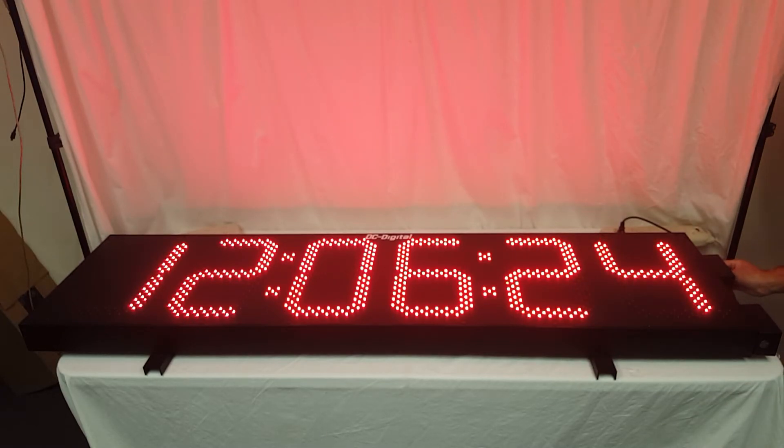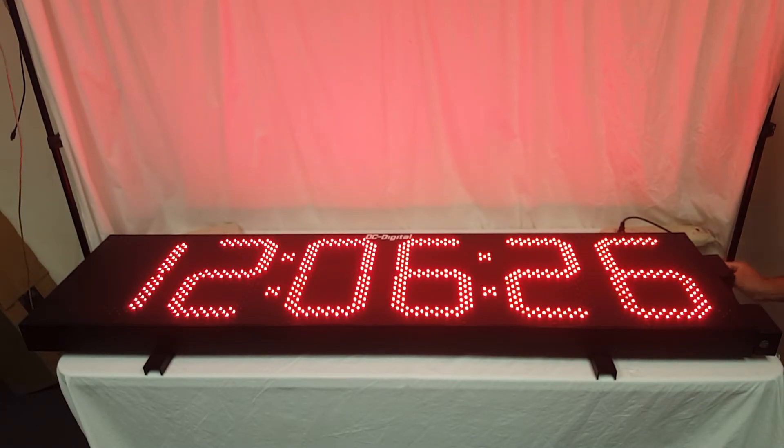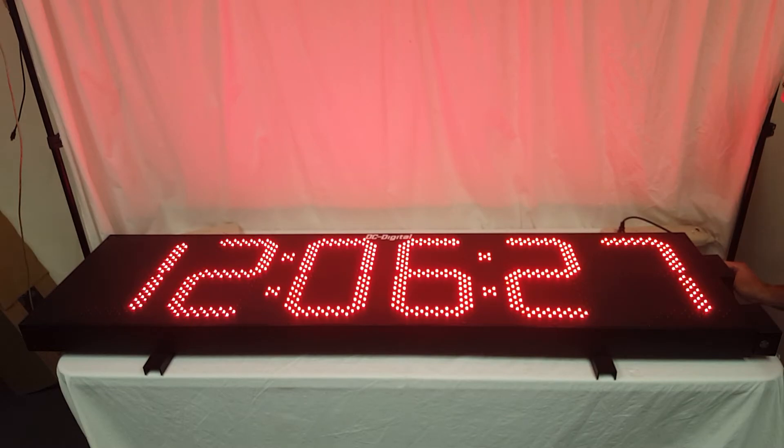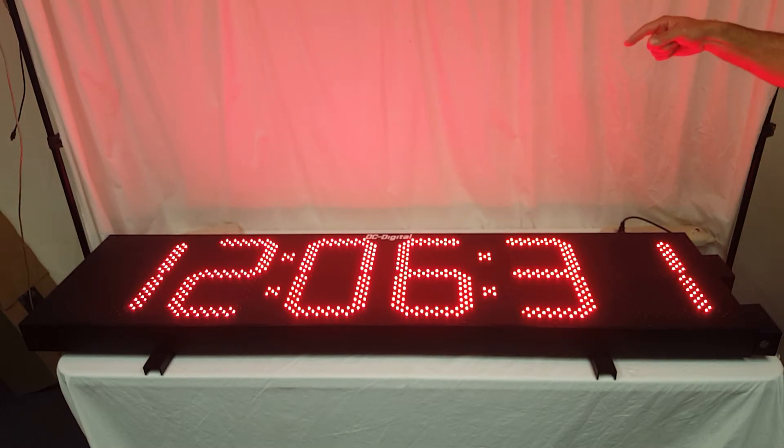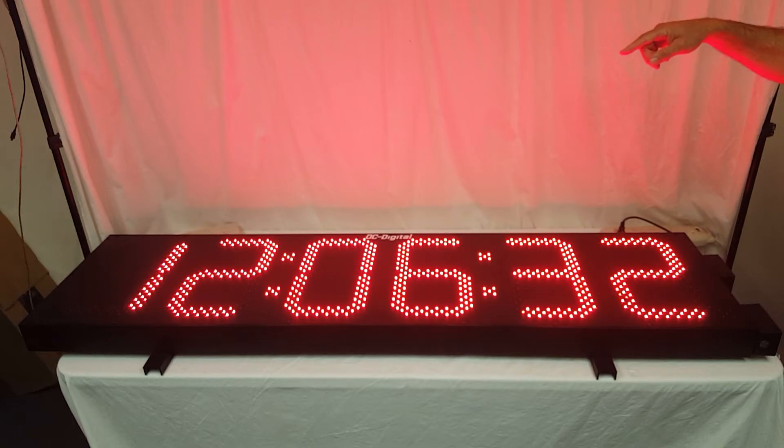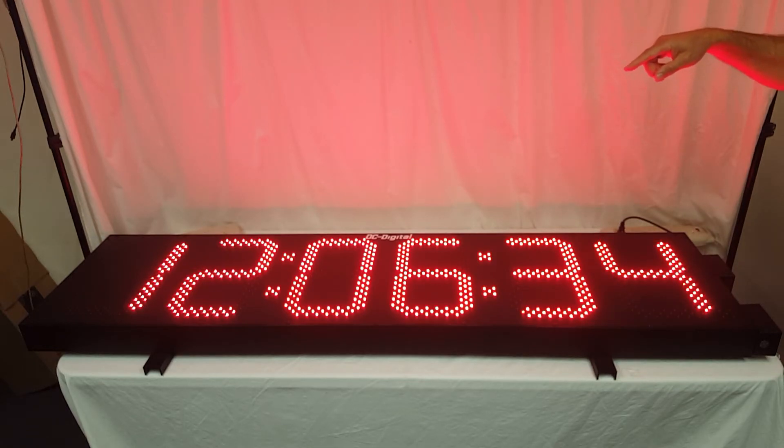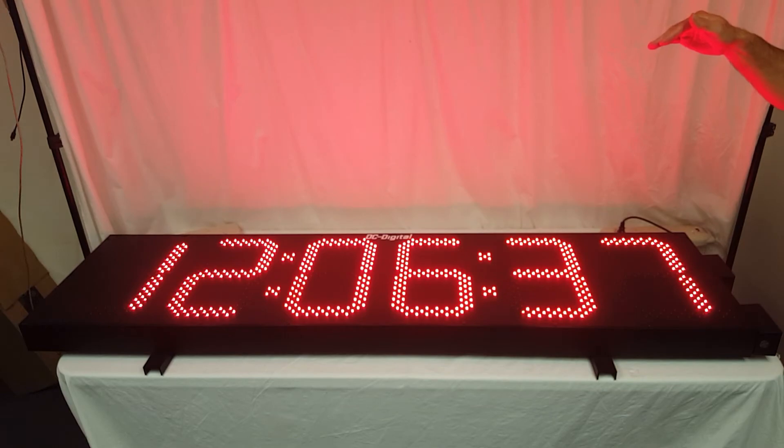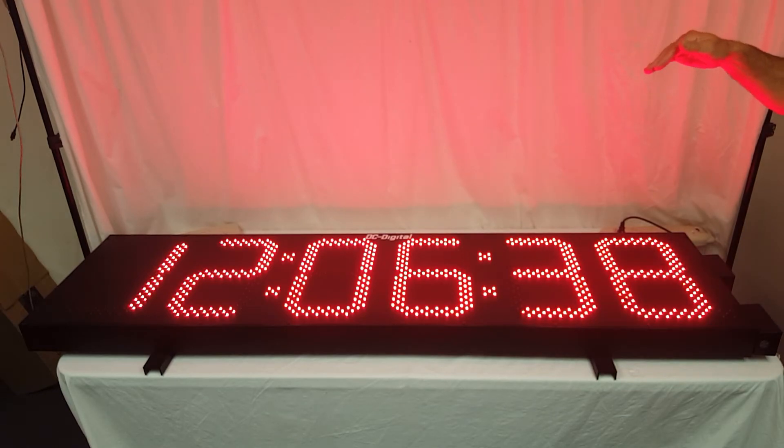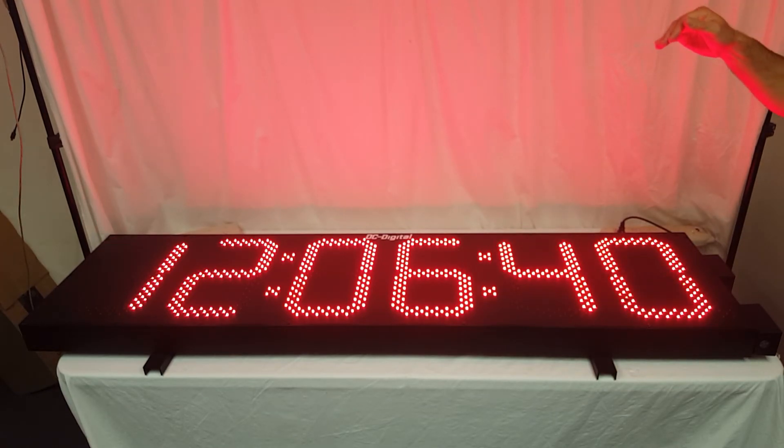I'm going to disconnect the Ethernet just to demonstrate. When you do have a loss of connection, the upper left LED will flash, giving you indication that Ethernet has been disconnected, or you've lost the connection, as you see there.